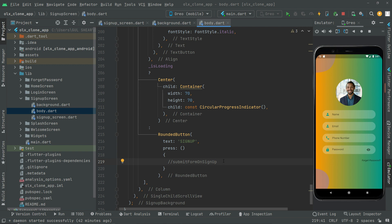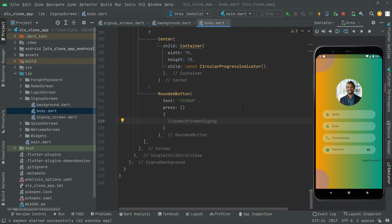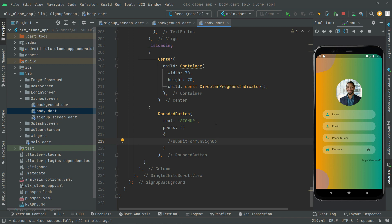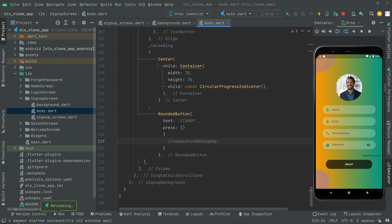For now we'll just complete the UI design first. Press Ctrl+S — I already hot-reloaded the app so there's no need to do it again. Press Ctrl+S and you'll notice the rounded button for Sign Up right down here. There we go — a beautiful design with the Sign Up button.